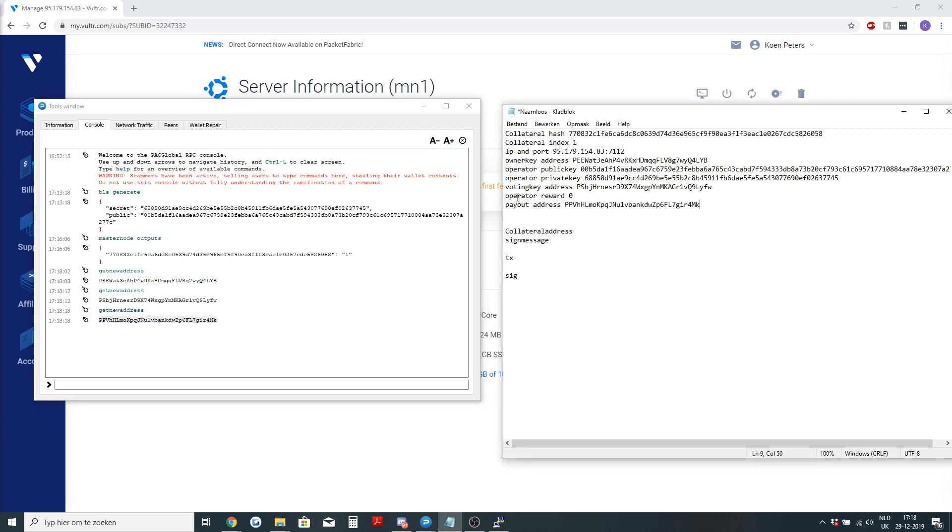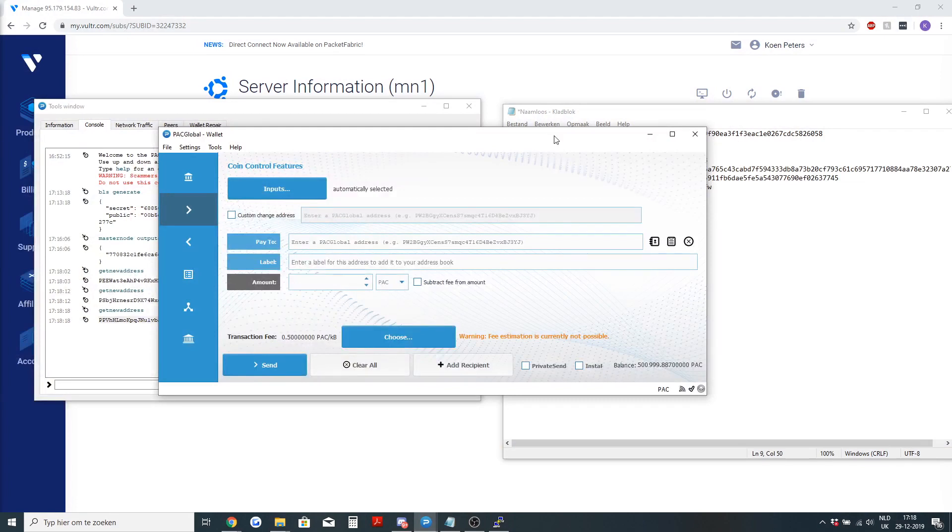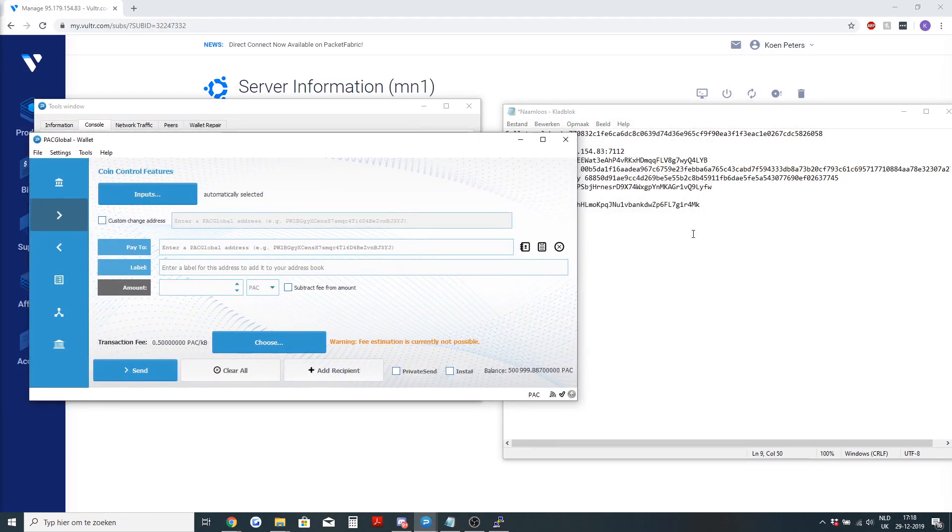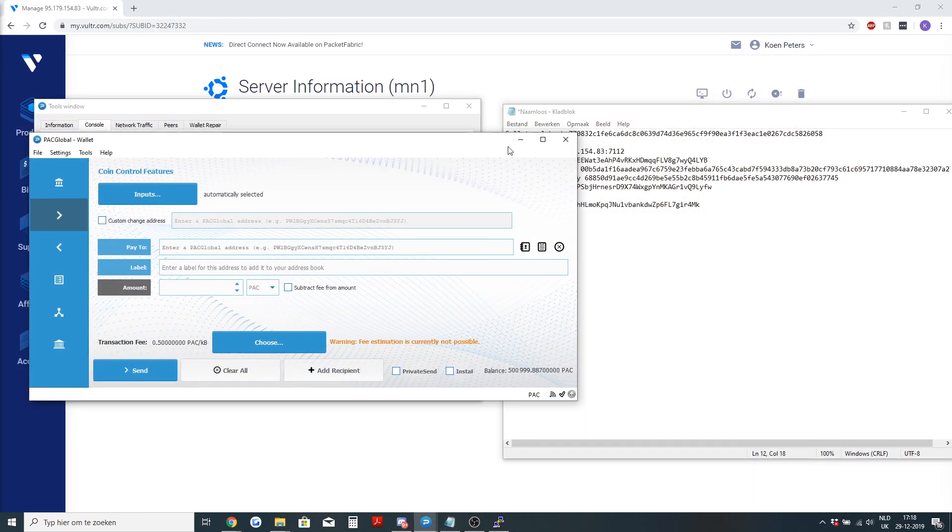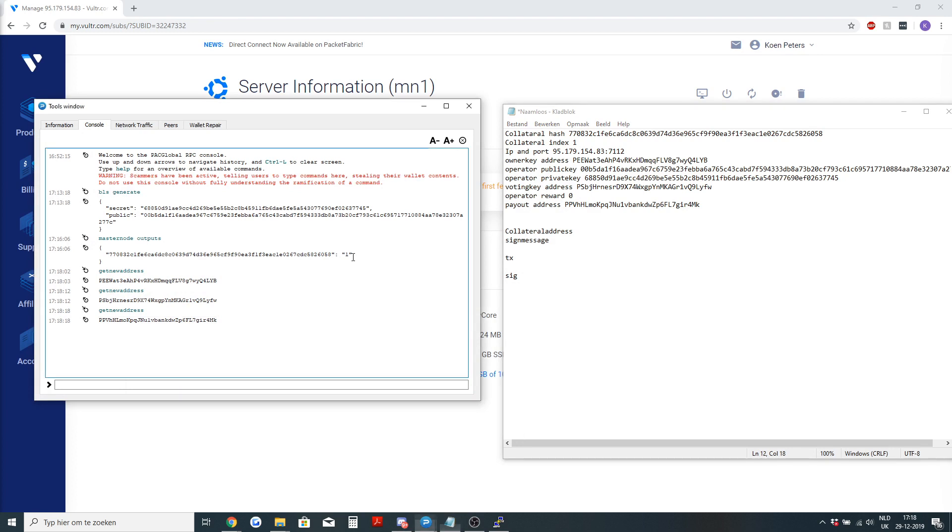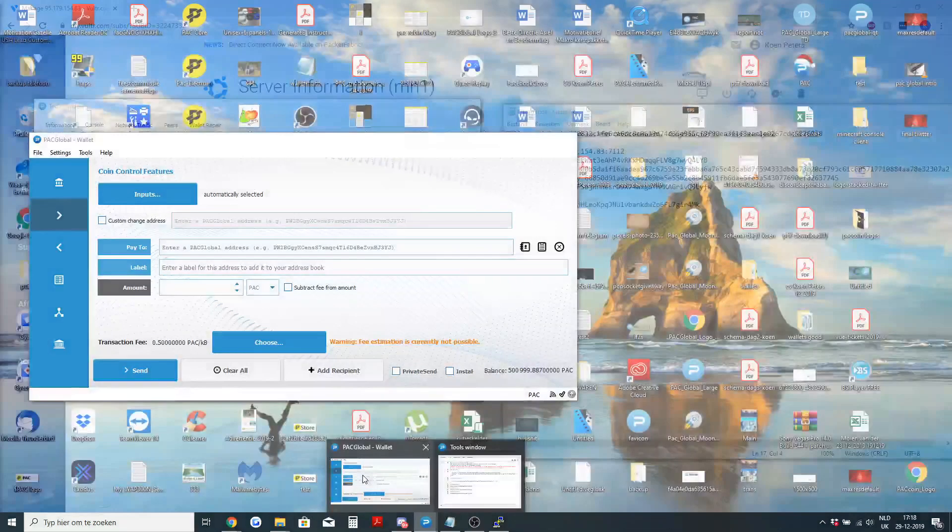To register a masternode, the payout address will need to have some pack in it for a transaction, since registering the masternode is a transaction and you will need to pay the transaction fee.